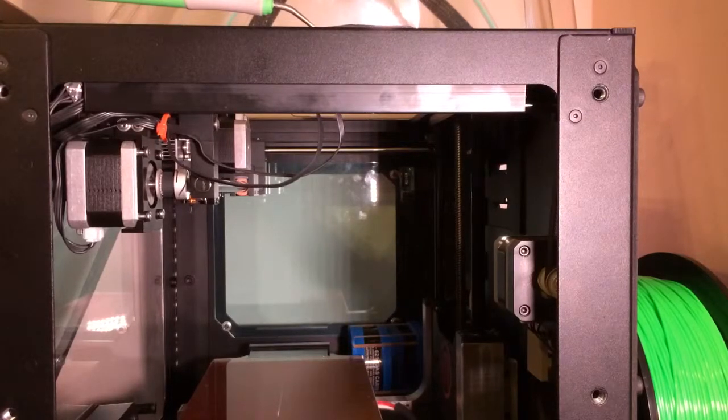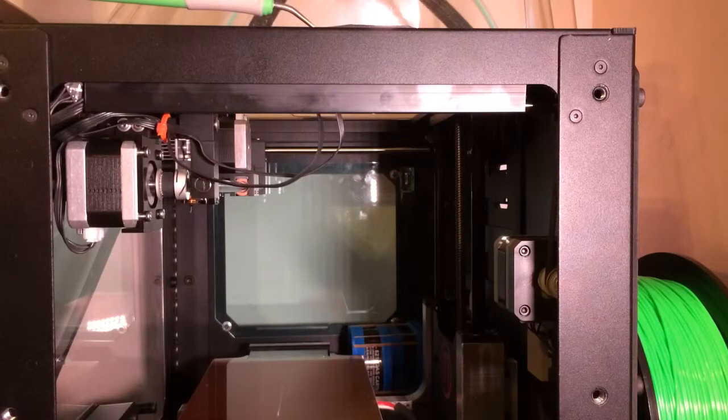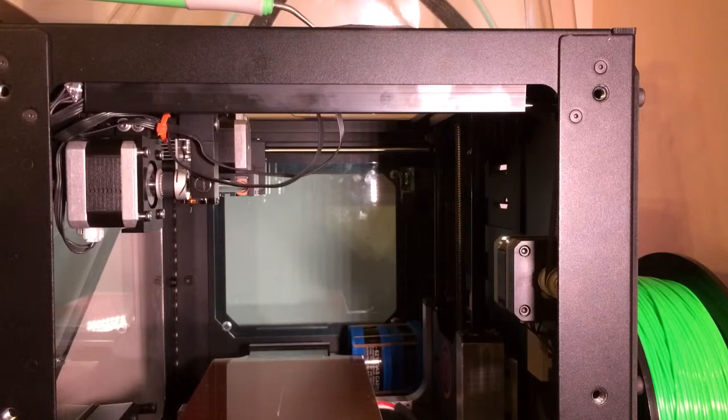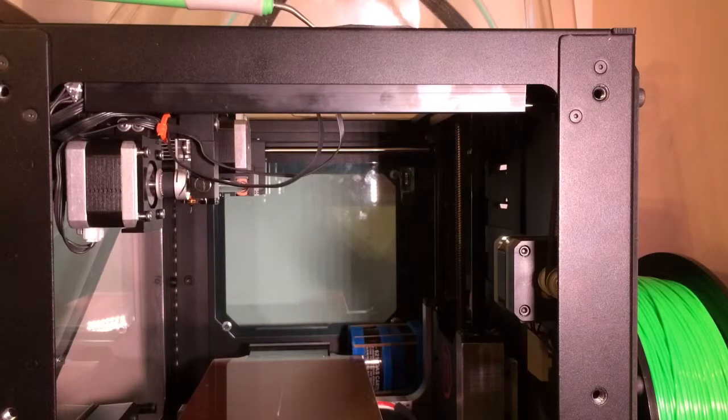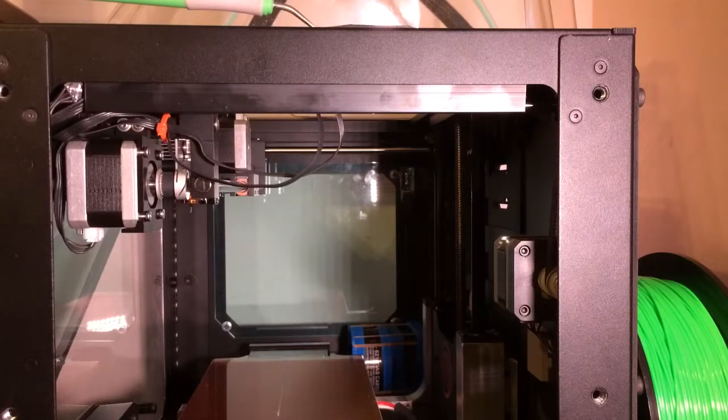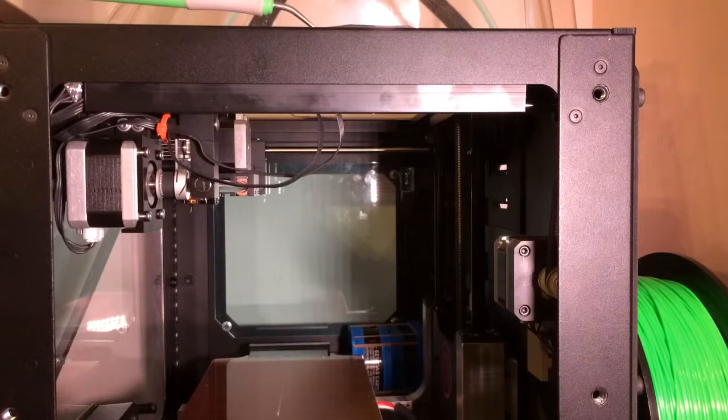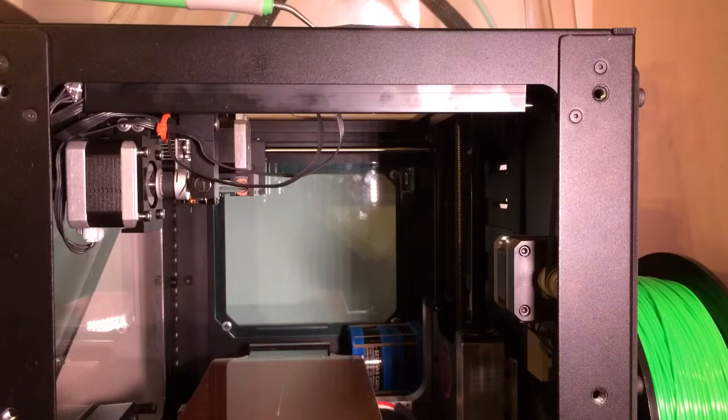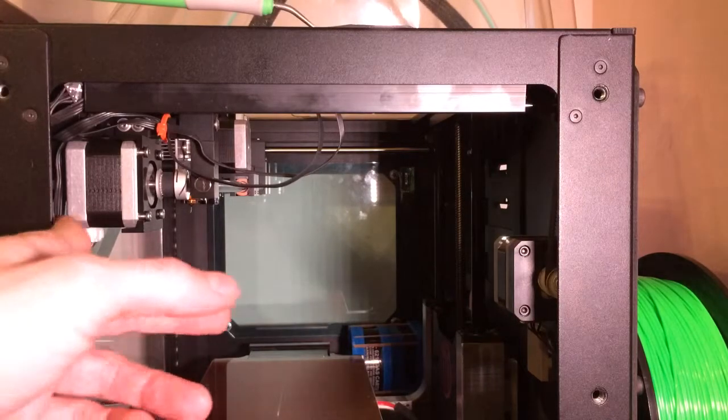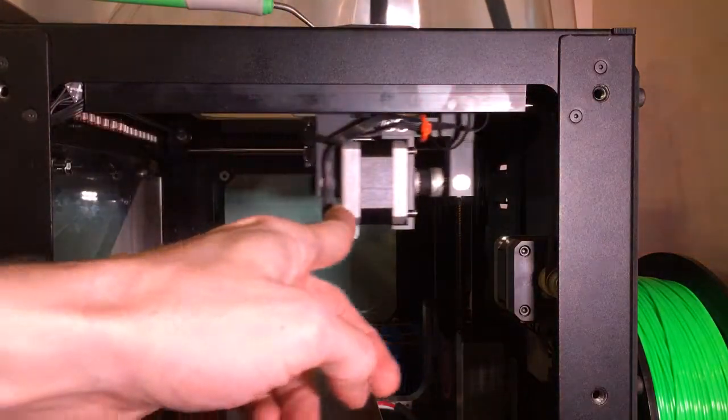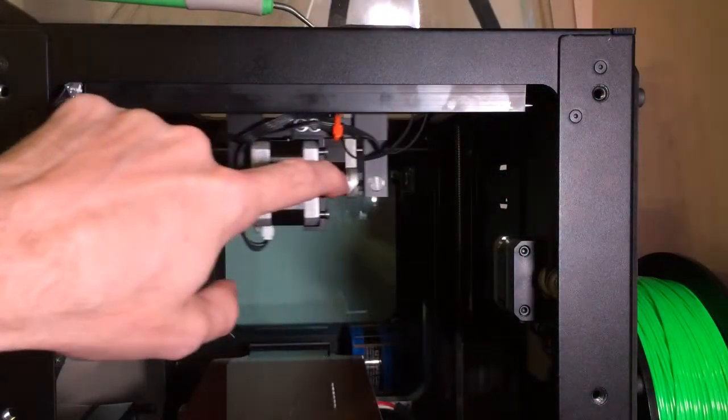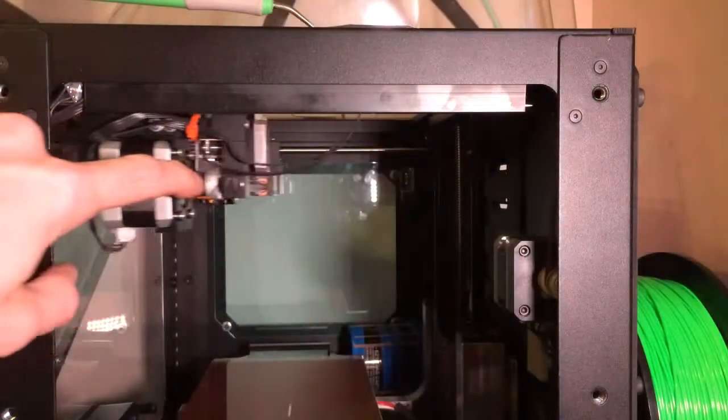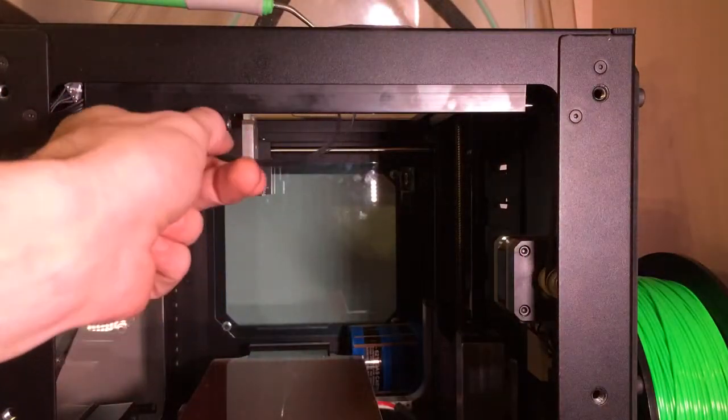Today we're going over a quick fix video. This is one of the common problems with the stock X-axis on a Replicator 2 or 2X, where the X-stop switch cable actually snaps from overextending and flexing with a cable that's not really made to do this kind of bending and flexing. You end up breaking a connection in here.